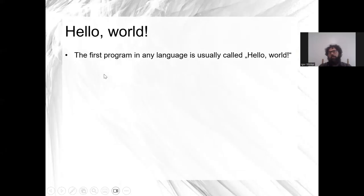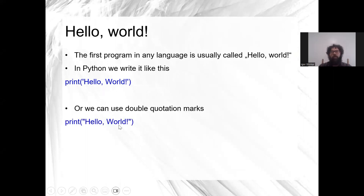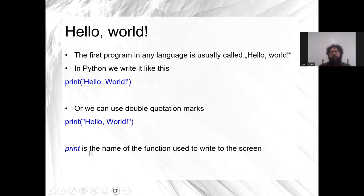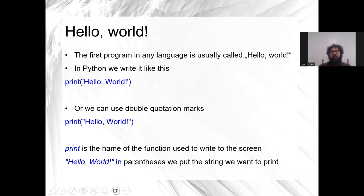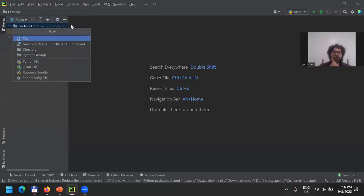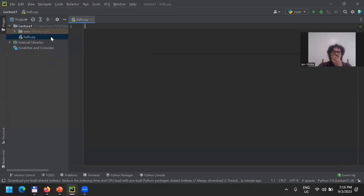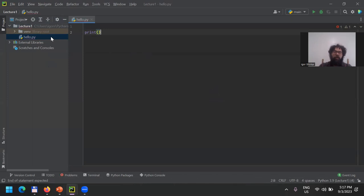We'll call the new file 'hello', because our first program will be Hello World. In Python, you write it like this: print('Hello World') — you can use single or double quotation marks. The print function writes to the screen, and 'Hello World' in parentheses is the string we want to print. Let me write a new Python file called 'hello', then type: print('Hello World').